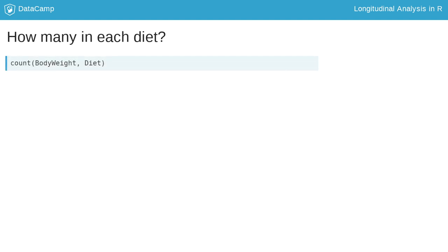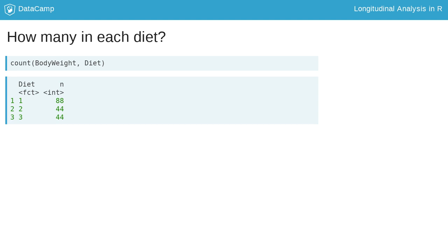Let's explore the number of rats in each diet condition. The output may take a second to understand. The N column of the output suggests there are 88 rats in diet 1. The data we have been working with is in long format, meaning each rat is in the data multiple times.